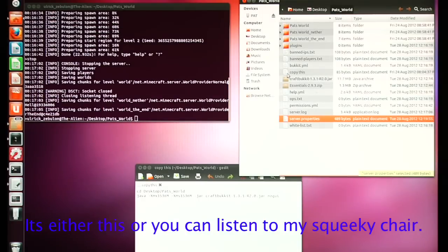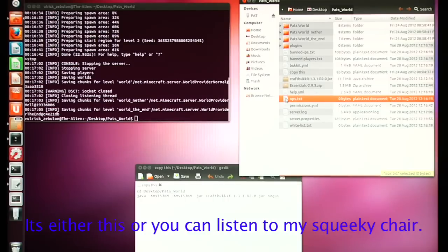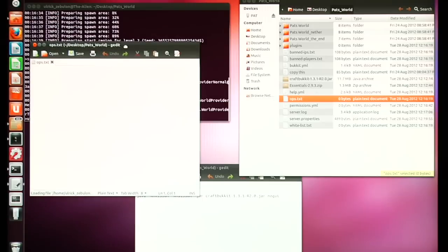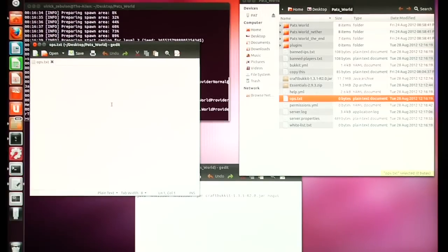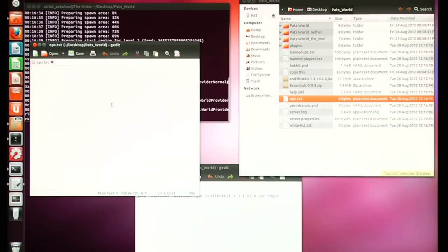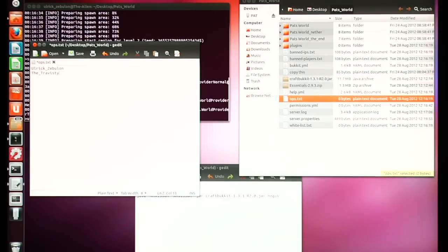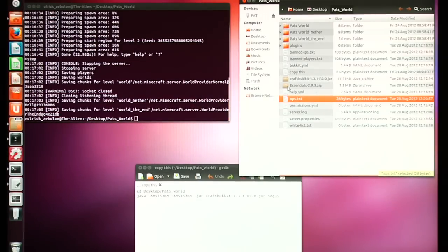Close that window. Next you're going to want to take a look at the ops.txt file — open that up. Type in your character name if you want to be able to use op commands while playing the game on your own computer; otherwise you'd have to come to your server to make any changes. I'm going to type my name in, and my partner 'The Travesty' — I'll put him in too. Don't put too many people in unless you know you can trust them. Save that and close that window.